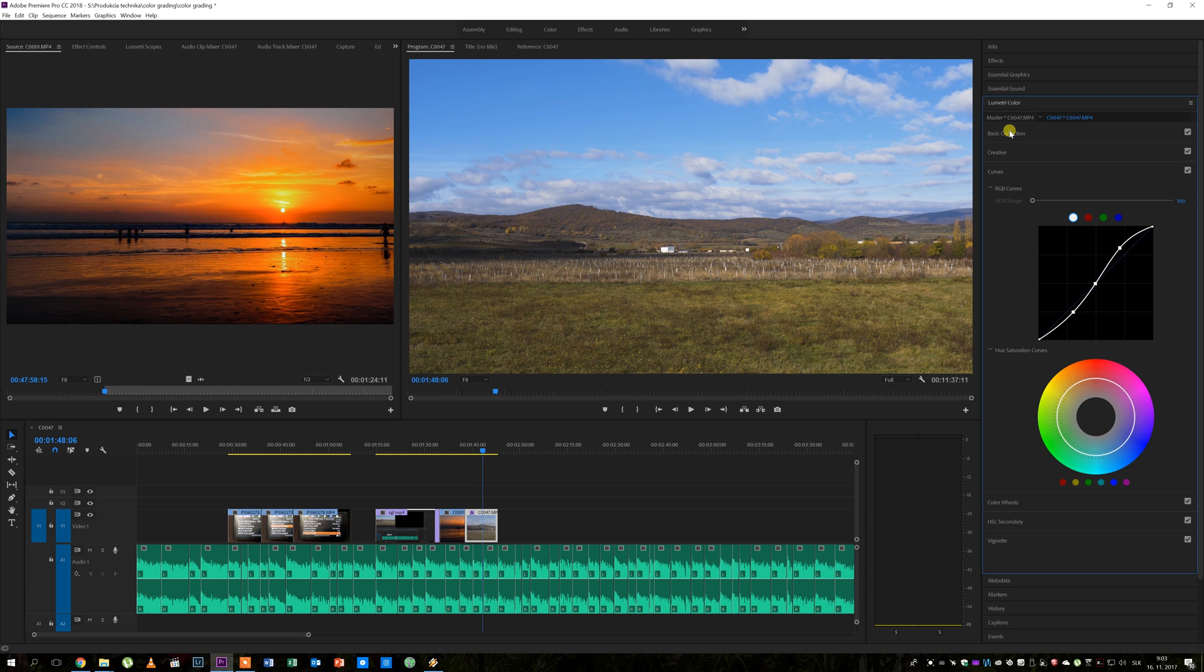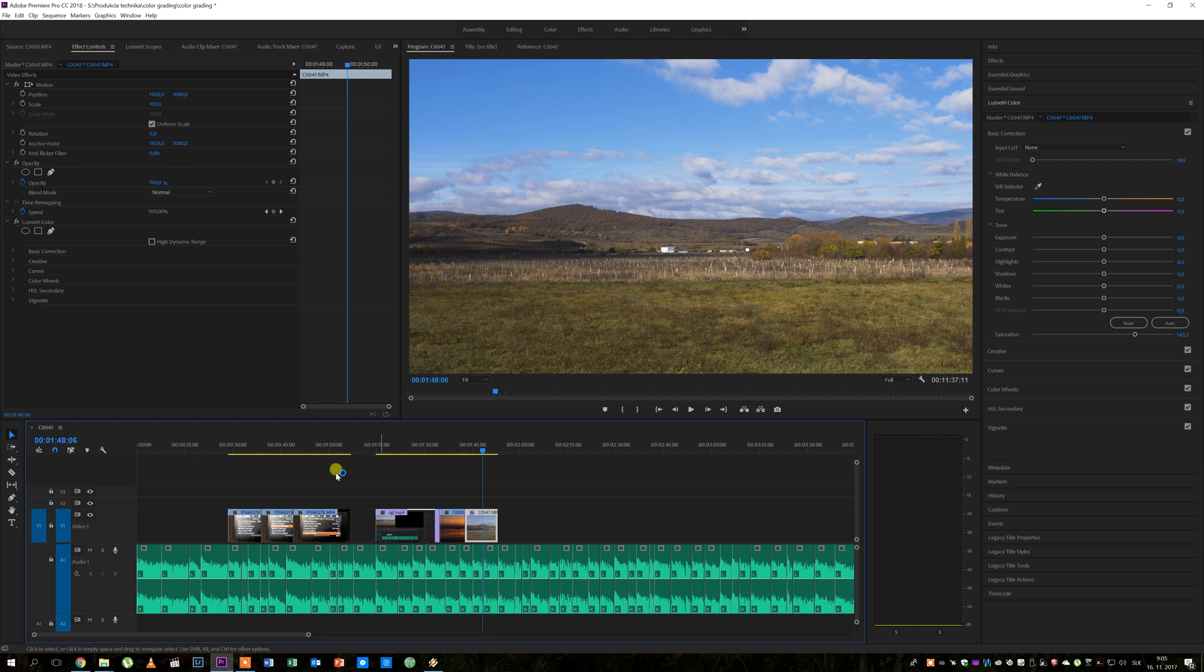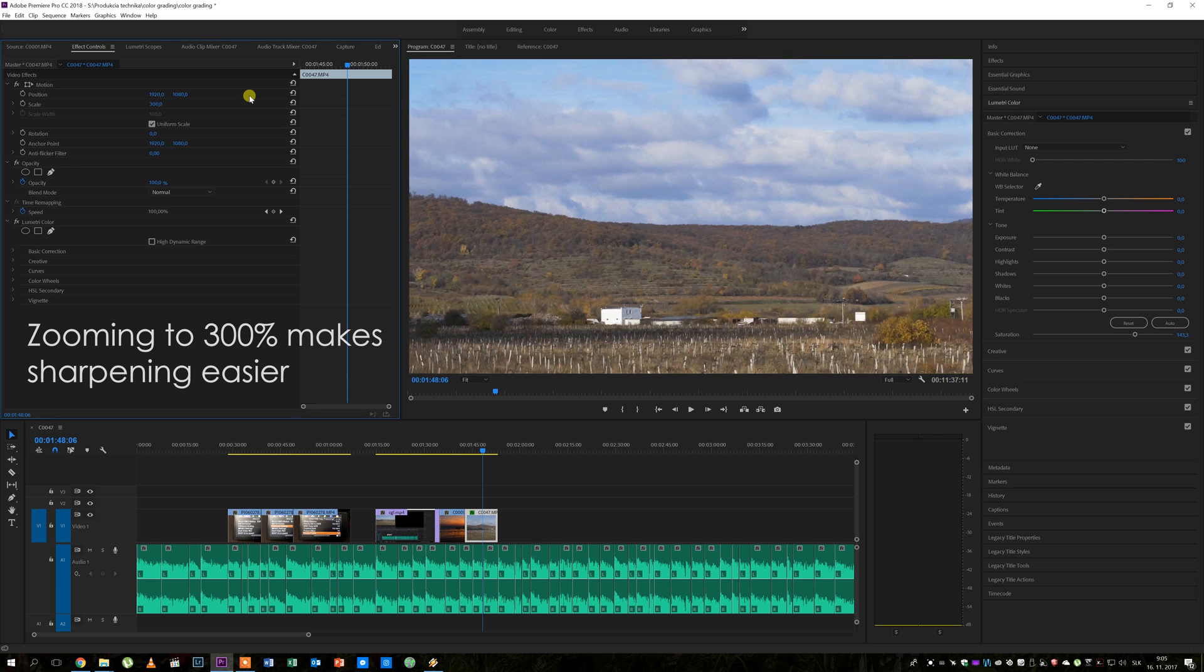Then I like to go back to basic corrections and adjust the saturation again. Here I will turn it just a little bit down. Then I go to the creative tab where you can adjust the sharpness.